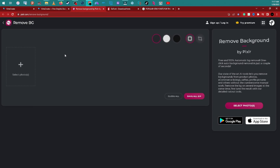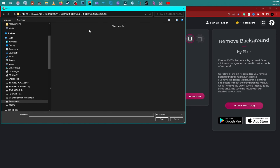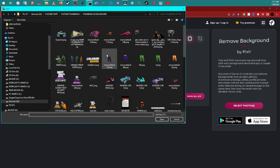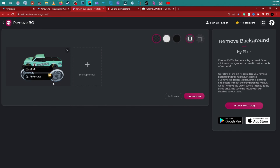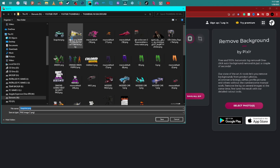Once it's saved, go to another website called pixlr.com. You select your photo and it actually removes the background of the image. Just like that, the whole background is removed, and then you save it to your computer.